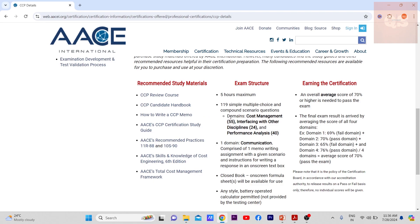The exam is five hours long. The format has recently changed: when I took the exam there were 120 questions and a technical paper — a 2,500-word paper on a topic related to cost management — and you had to pass both. Recently they've replaced the technical paper with a new requirement called the CCP Memo: a communication component comprising one memo-writing assignment with a given scenario and instructions for writing a response in an on-screen textbox.